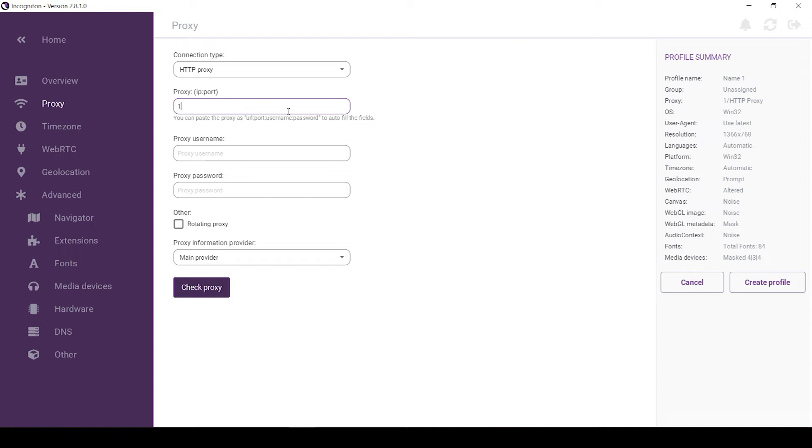A little bit lower, in the proxy server field, type the IP and port of the proxy, as shown in the example. Proxy, colon, proxy port.